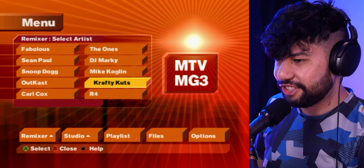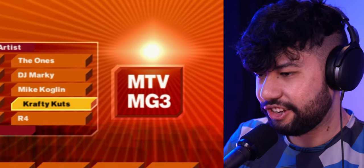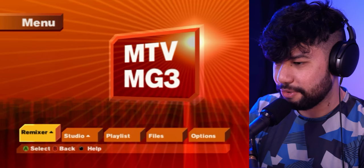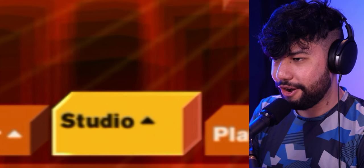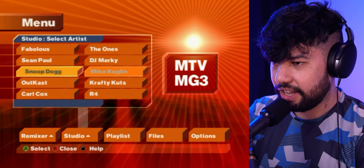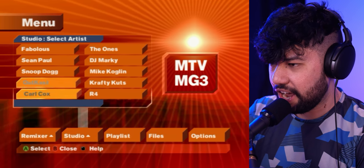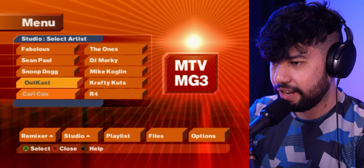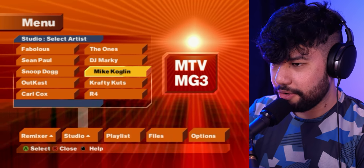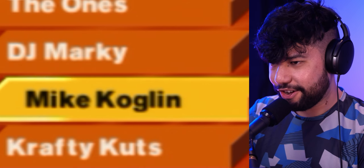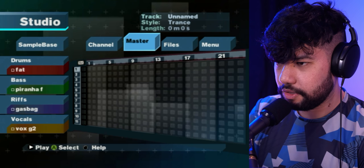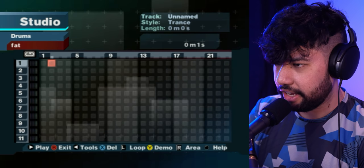I do not feel like getting copyright claims, so let's move over to the studio. We've got a couple of different artist templates — let's go with my favorite, Mike Coghlin. This is looking like FL Studio at home.